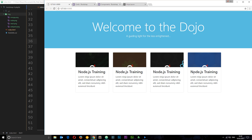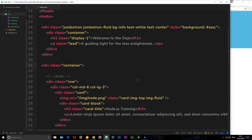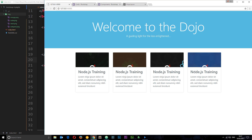One more thing — I want to use a utility class to mute the text, it's a little too dark for my liking. I'll apply the class text-muted to the surrounding container. Watch what happens: before it was quite dark, but now it's a lot lighter and less in-your-face.